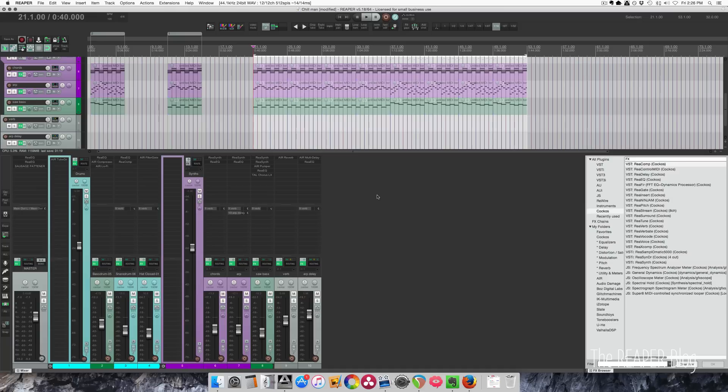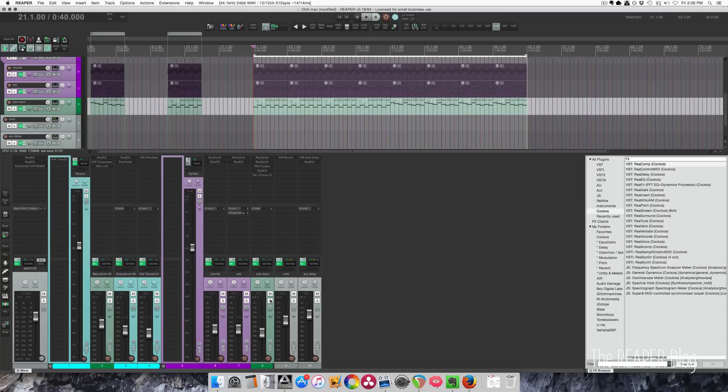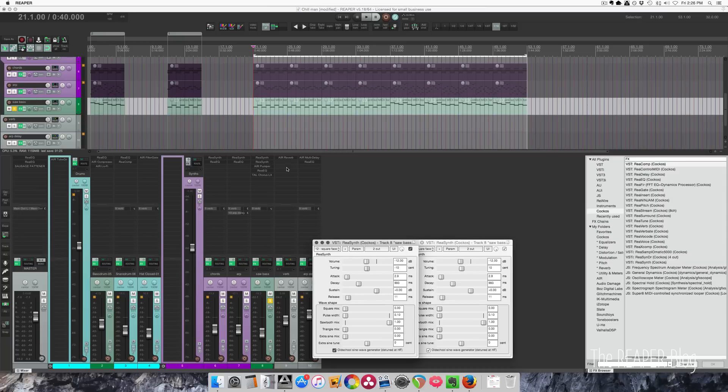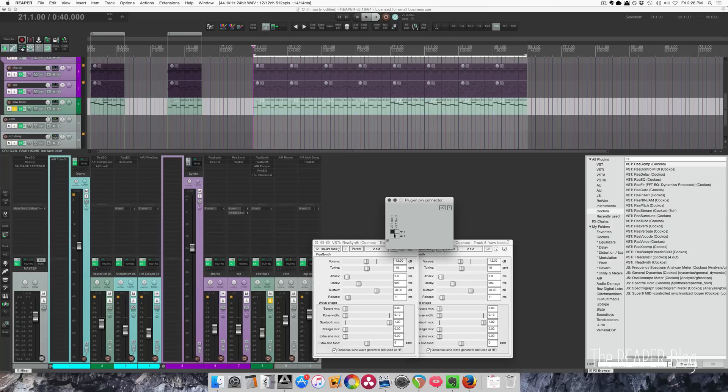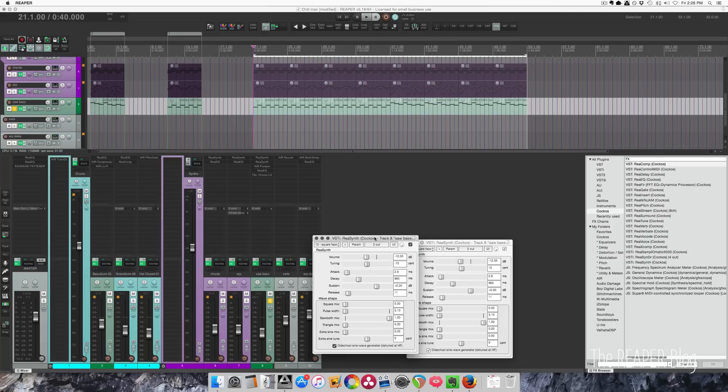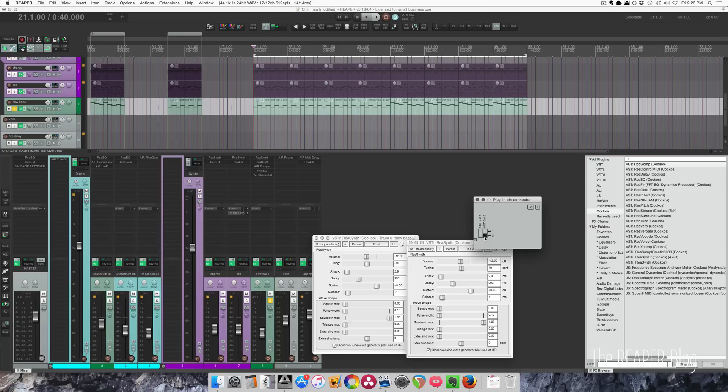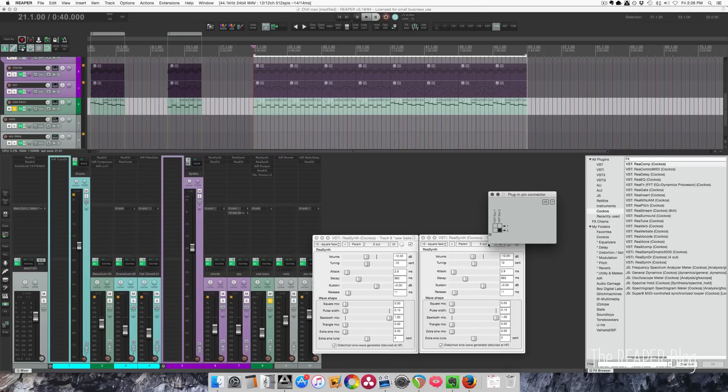In this project I've done it a couple times. The first one I'll show you is this synthesizer. I'm actually using two instances of ReaSynth, and I've got VST-OUT1, so this is my left side, and VST-OUT2, this is my right side.